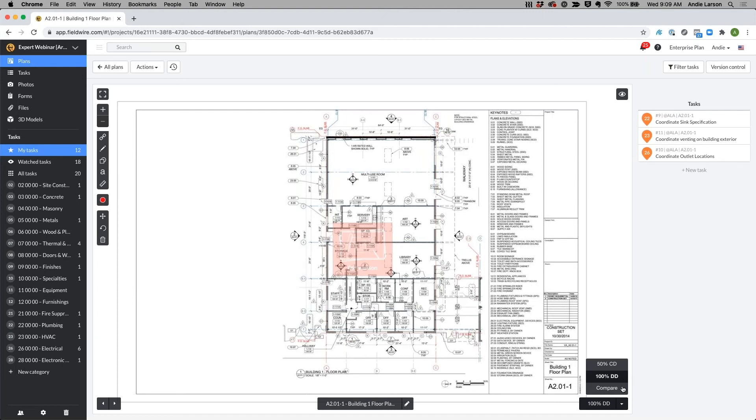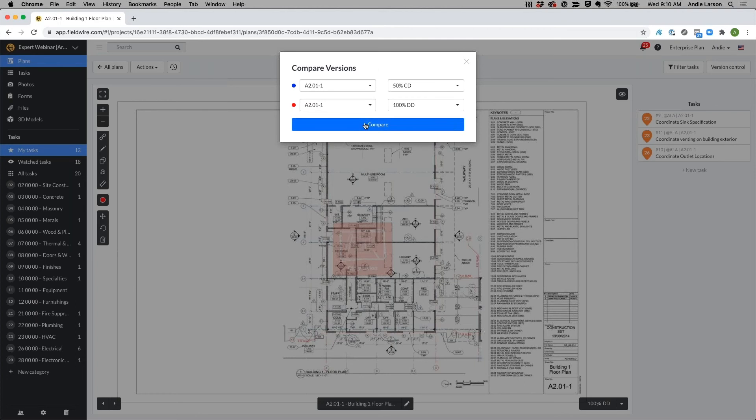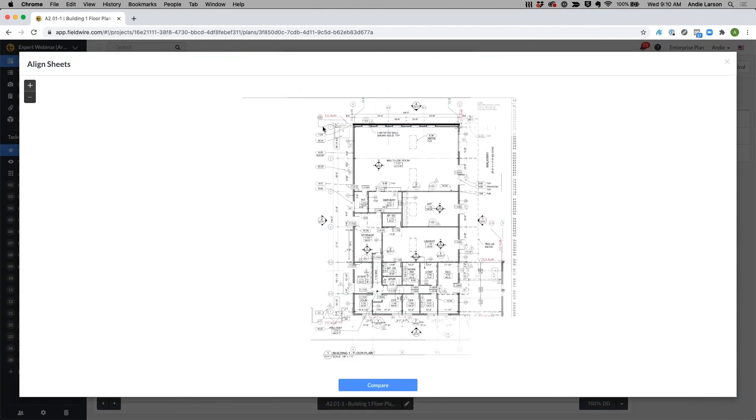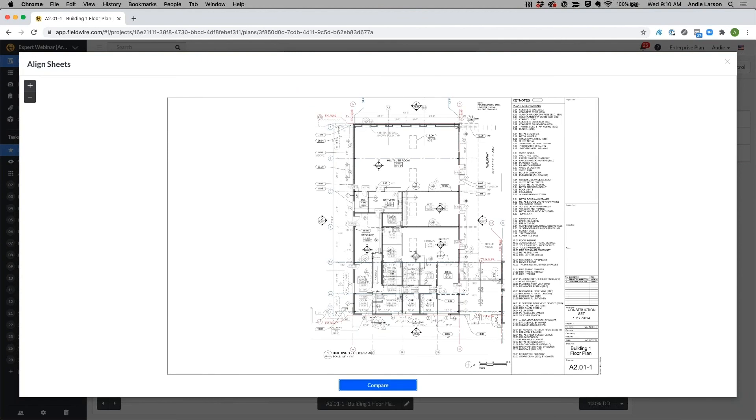The other thing you can do on both web and mobile is compare these sheets. A couple things to note is you can compare different versions as well as compare different sheets that have been uploaded to Fieldwire. You'll notice over here that this 50 percent CD version is in blue and my 100 percent outdated version is in red. I'm going to go ahead and compare these and I'll show you what these colors mean.